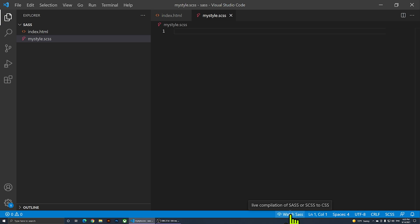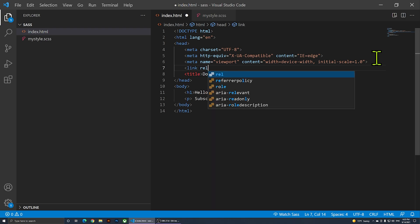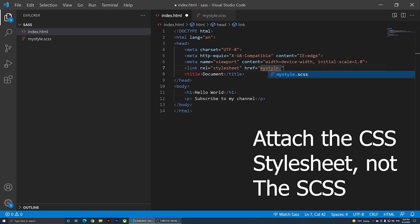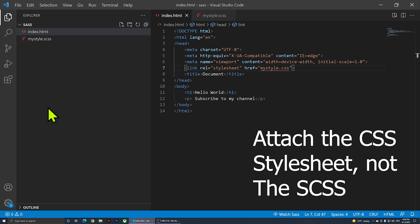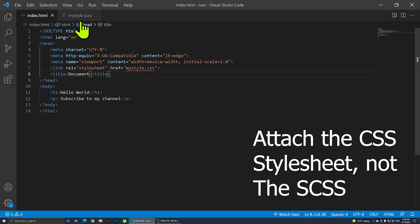Before I click Watch SASS, I'm going to go to index.html and attach a stylesheet. I'll add a link tag with rel='stylesheet'. For the href, I'll type the same name as my SASS file — 'my style' — but instead of .scss I'll change the extension to .css. Then I'll save the file.